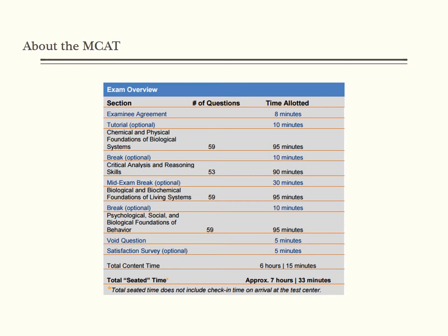At the beginning of the exam, if your timer expires before you accept the examinee agreement, your test will shut down and may not be restarted. The tutorial section is an optional overview of how the test will work. If this is your first time taking the exam, it would be beneficial to use this section to make sure you are completely familiar with the process. Optional breaks mean you can go on to the next section if you finished the previous section early or want to skip a break, but the remaining time will not carry over.